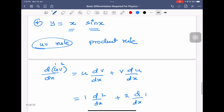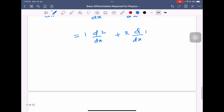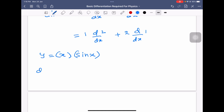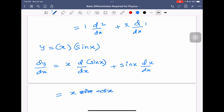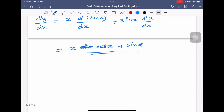For y equal to x sin x, dy/dx equals first function x into differentiation of sin x, which is cos x, plus second function sin x into differentiation of x, which is 1. So the answer is x cos x plus sin x.